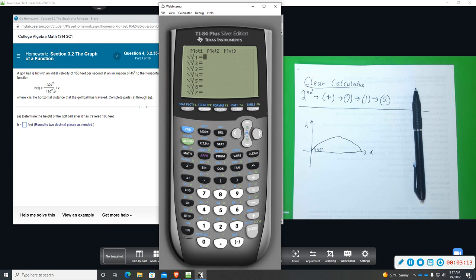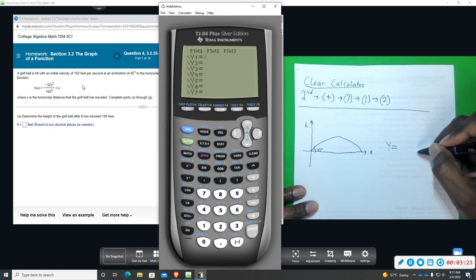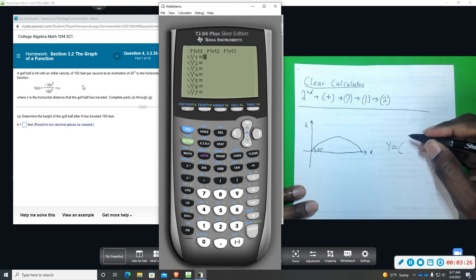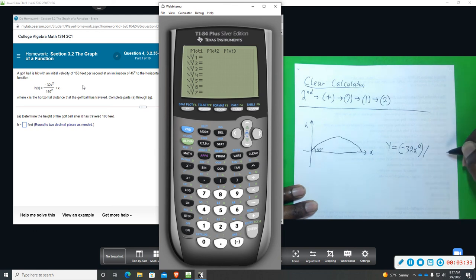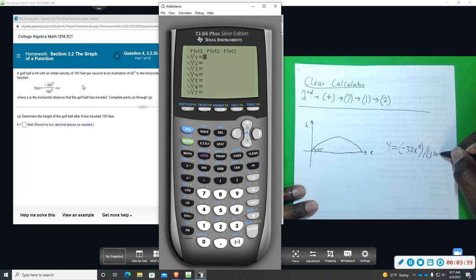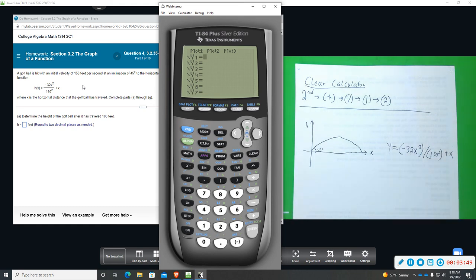We're going to graph the equation just like it is. I recommend that you put the numerator in parentheses and the denominator in parentheses to avoid any mistakes. So in the calculator: open parentheses, negative 32X squared, close it, divide by, open parentheses for the bottom, 150 squared, close it — that's the fraction — and then plus X. That's the way I recommend entering a fraction.